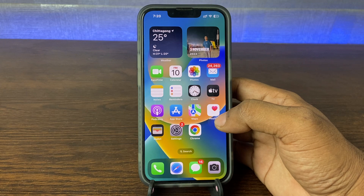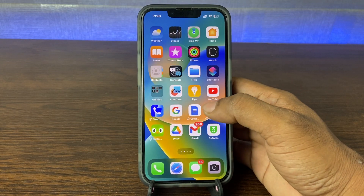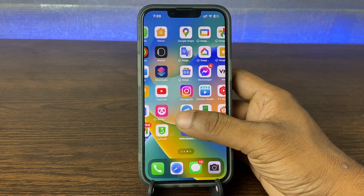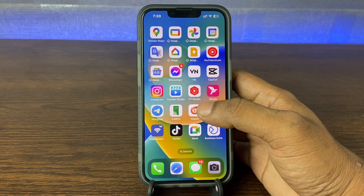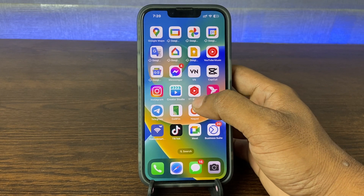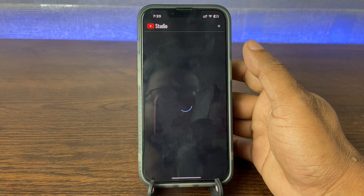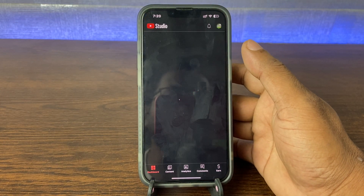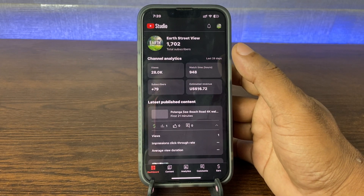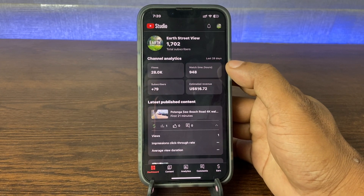First of all, you need to download YouTube Studio — I already have it. You can download it from the App Store or Play Store. So tap on YouTube Studio and you need to log in to your YouTube channel on this YouTube Studio.